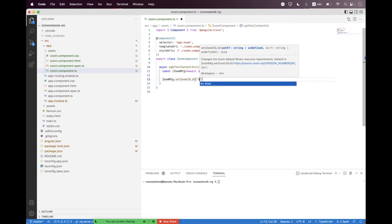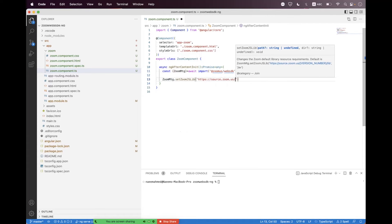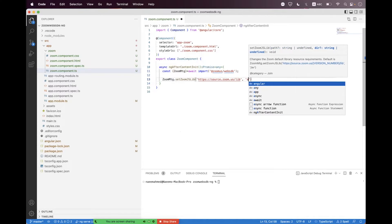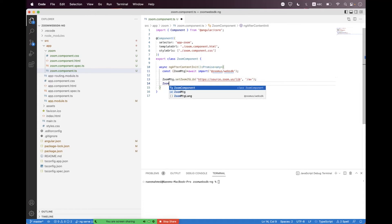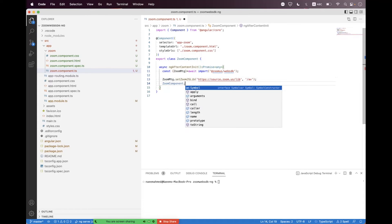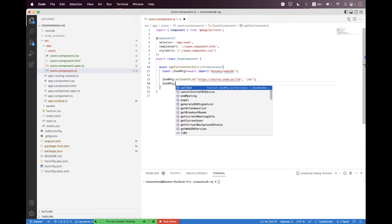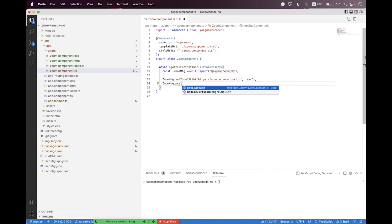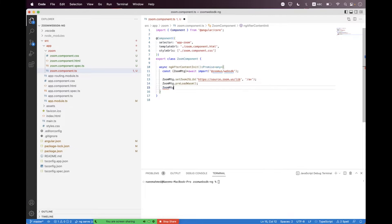Then we need to initialize the SDK by calling a few functions. First is 'ZoomMtg.setZoomJSLib' where we set the path to 'source/zoom.us/lib' and pass '/av'. Then we call 'ZoomMtg.loadReactSelect' to load the WebAssembly, and we also need to prepare the SDK with 'ZoomMtg.prepareWebSDK'.